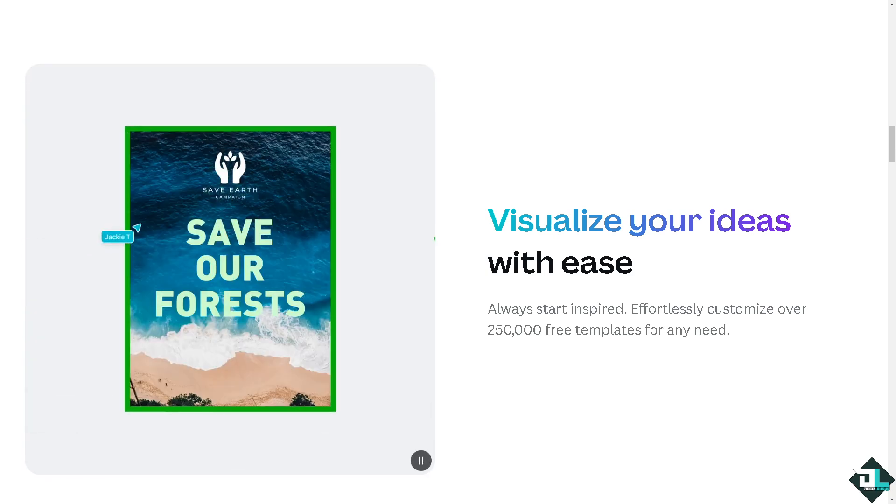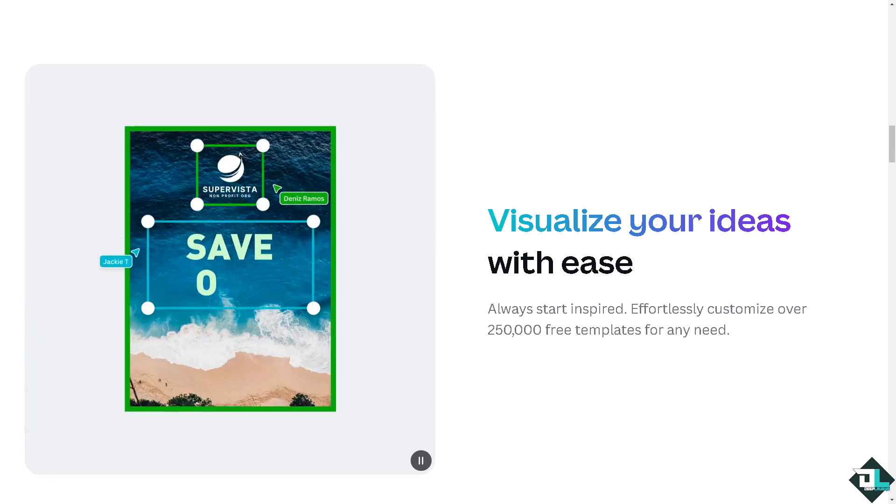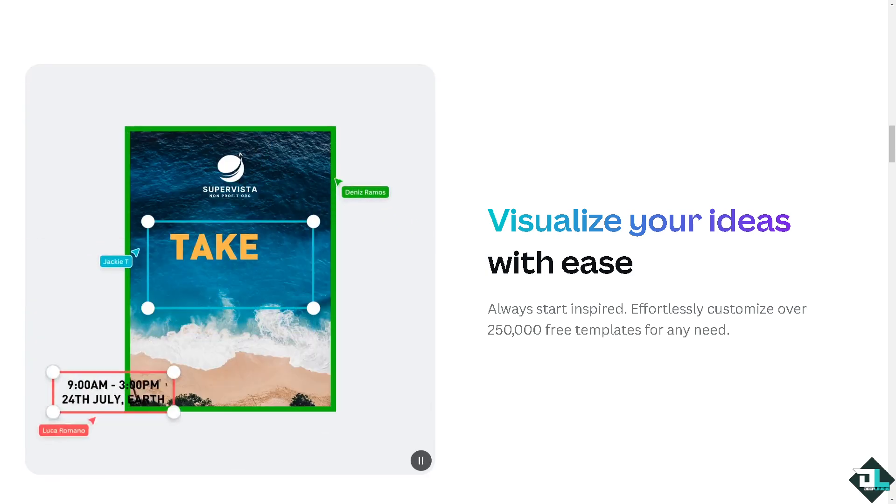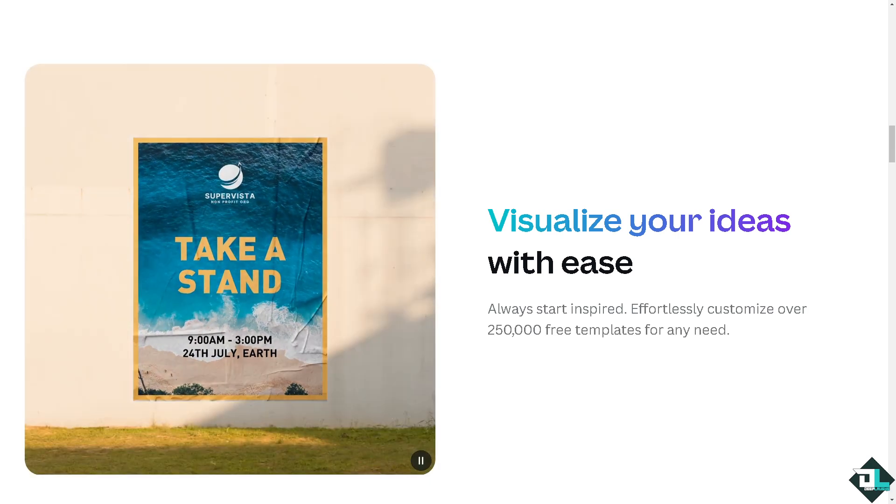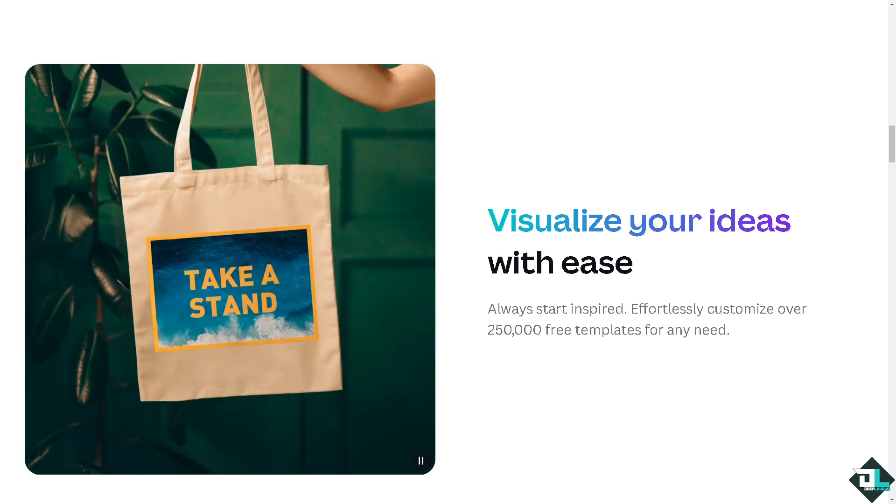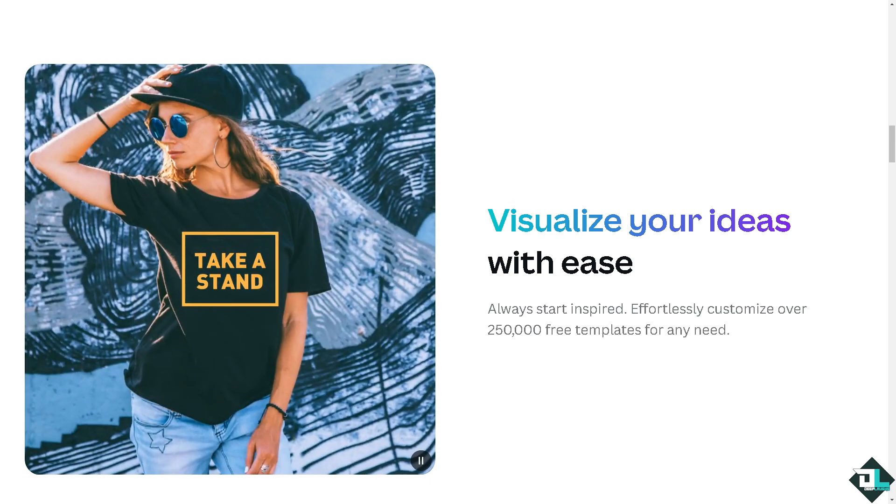Hey everybody and welcome back to our channel. In today's video, we are going to show you how to warp image here in Canva. Let's begin.